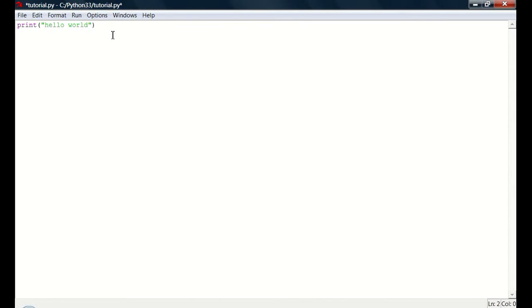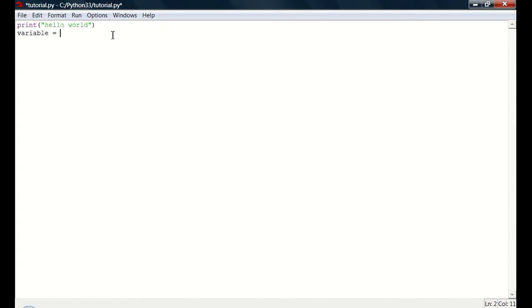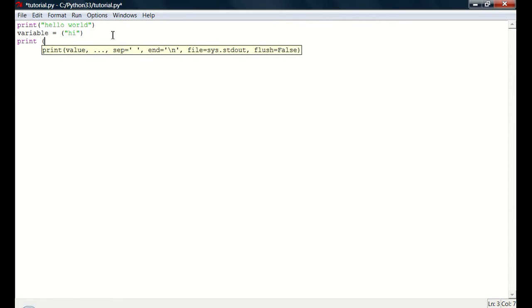Now I'm going to teach you how to use variables. So let's say, variables basically, they can store things. They can store values, words, and a lot of other stuff. So let's make a variable called variable, and then you do equals high. And then if we do print variable.